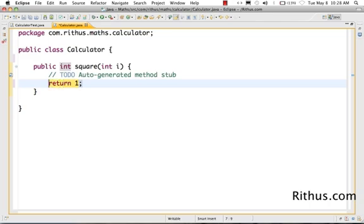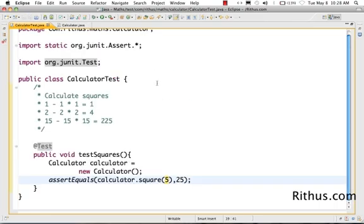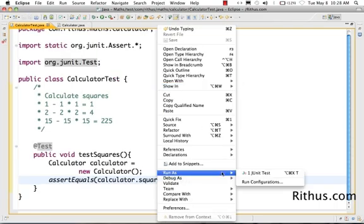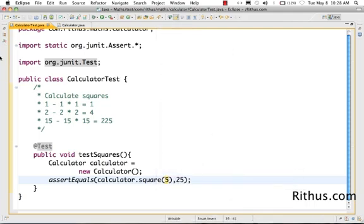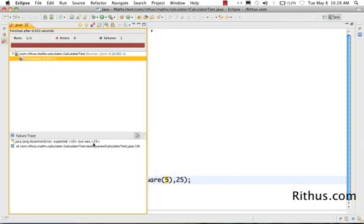Whatever you return back here would go back to wherever it's called from. So if I say 'return 1', it would go back to the calculator test as one. If I call 'return 10', it would go back as 10. So the calculator test is actually invoking this calculator object. Let's run it as a JUnit test and see what happens. It says: expected 10 but was 25.